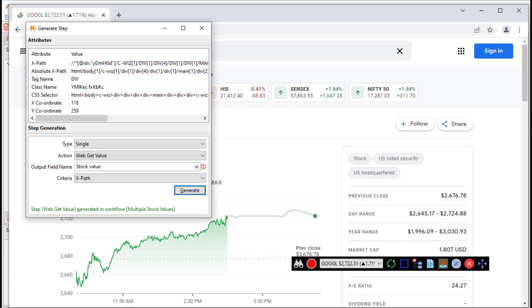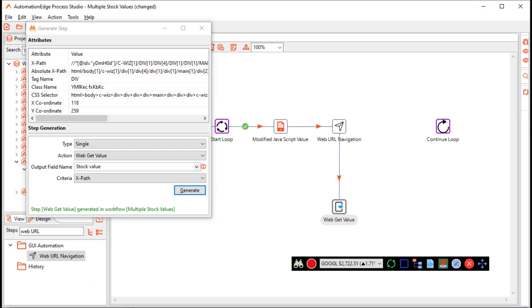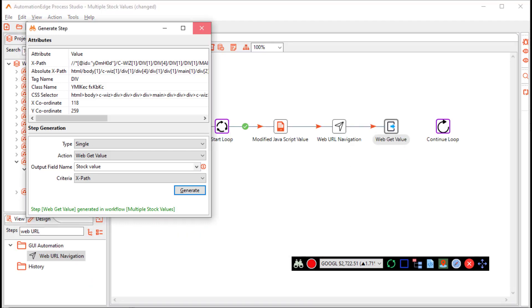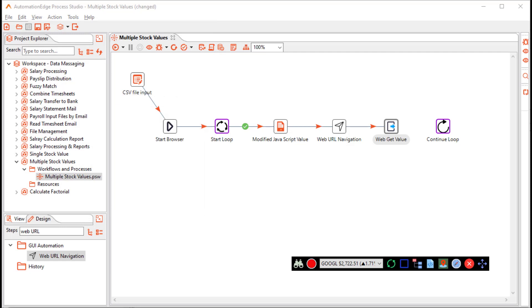Now let us check on Process Studio. It has generated the web get value step. Let us close the generate step window. And let us close web spy toolbar.